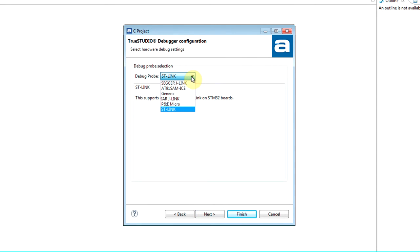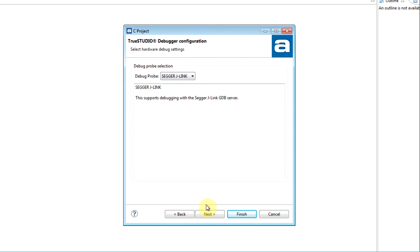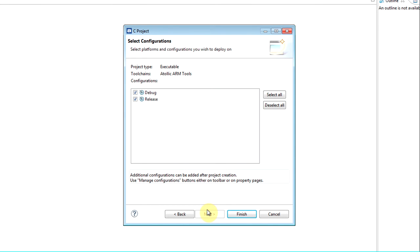The debugger configuration allows the user to choose which JTAG hardware debug probe that will be used to interface with the microcontroller. By default, TrueStudio will generate two build configurations: debug and release.